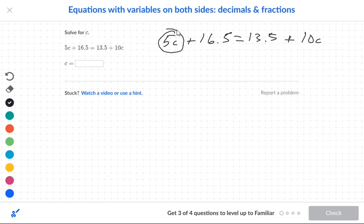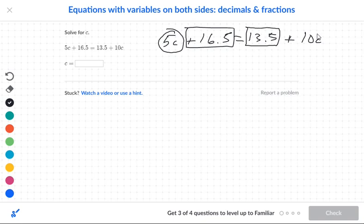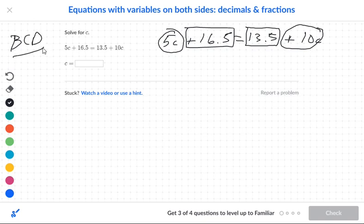Circle my letters and box my numbers. We're doing BCD — Box, Circle, Divide. Now looking at the boxes, we know that 13.5 is smaller than 16.5, so we're going to go ahead and move that.